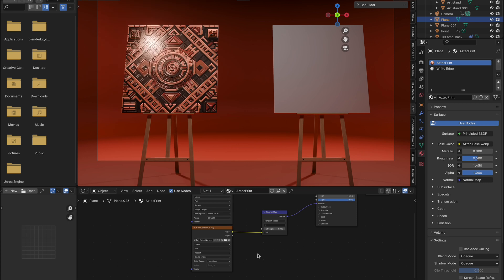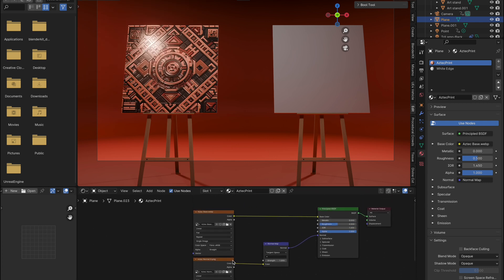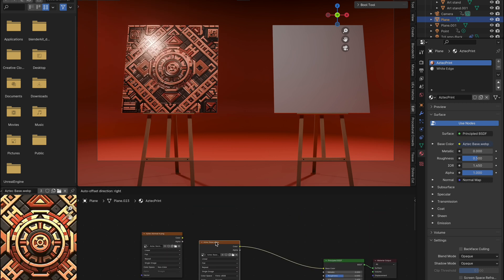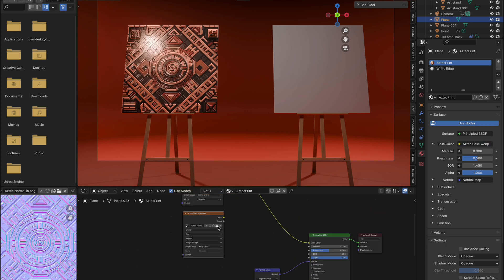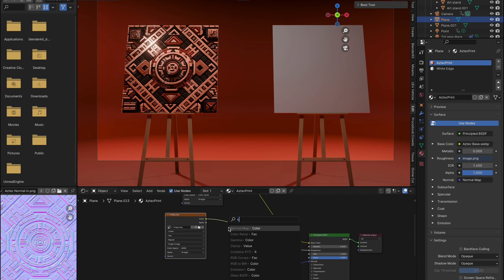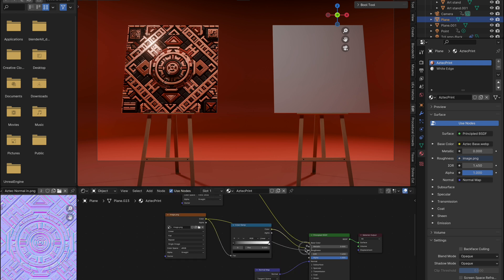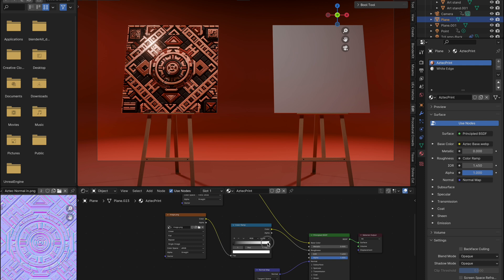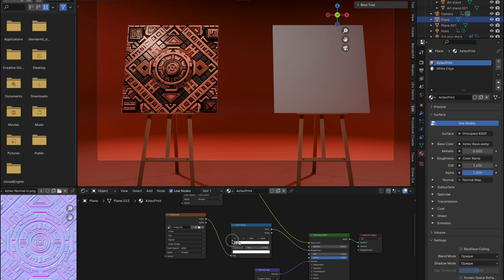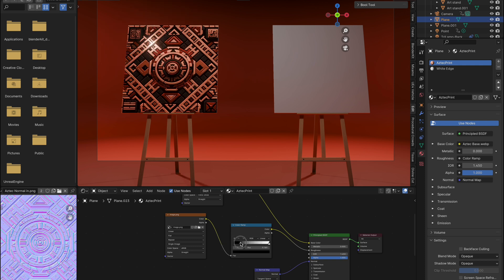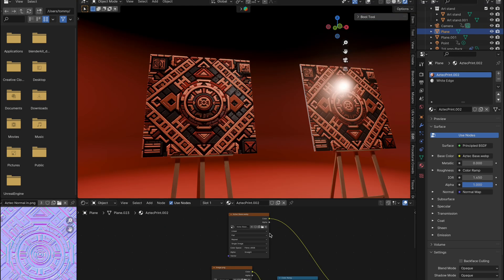For the final step, duplicate your image texture again with Shift plus D, load your grayscale image, and link it to a color ramp. Connect this to the roughness input of your principled BSDF node. You can now adjust the black and white handles on the color ramp to modify the surface appearance, from wetter to drier effects.